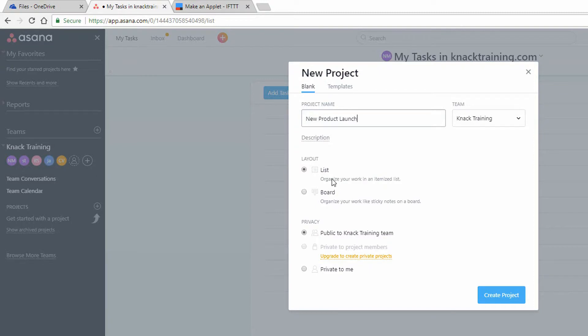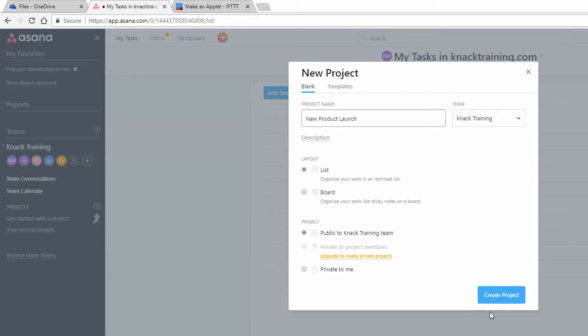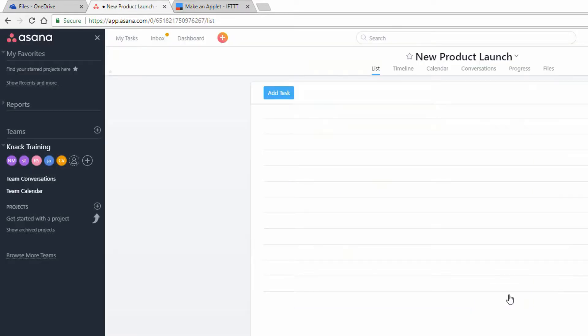So I'll call this New Product Launch. I get a choice between a list, sort of a task list view, or more of a Kanban view, where there's sticky notes that you move around. I think a task list view makes sense to me. And I'll click on Create Project.